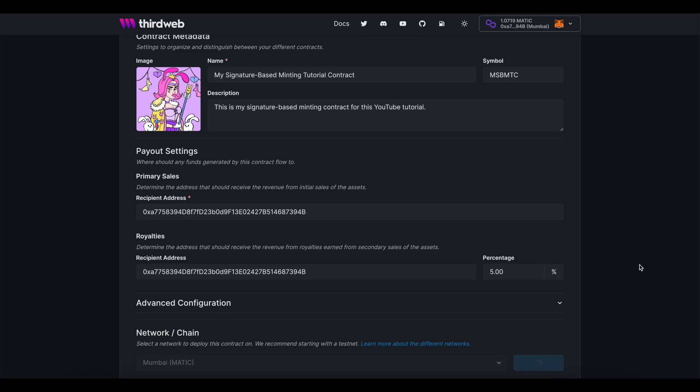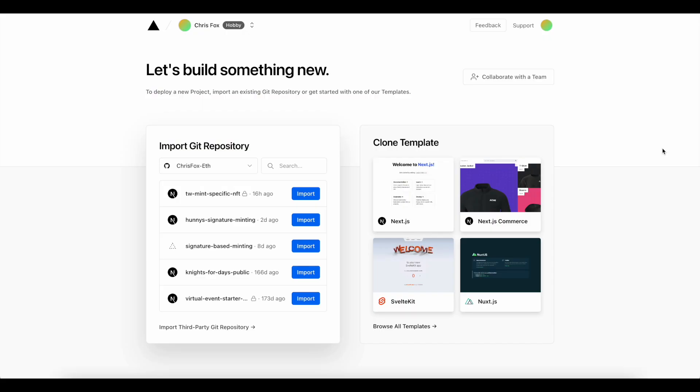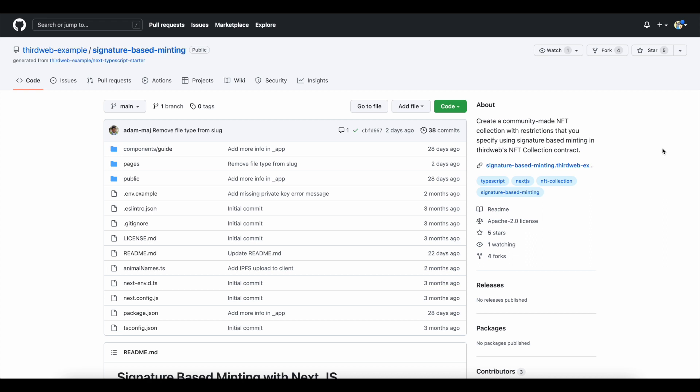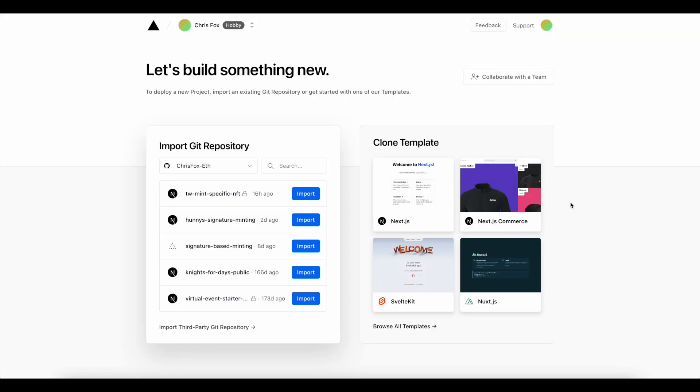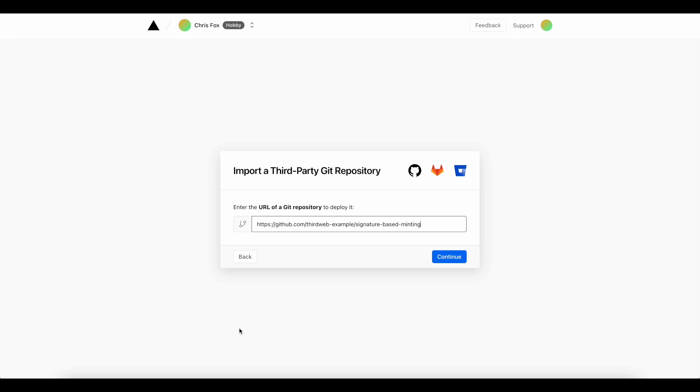I'm next going to visit Vercel and get set up there so that I'm not limited to local development only. I'm going to open up the signature-based minting GitHub repo from ThirdWeb, and I'm going to use Vercel to do new project, import third party.